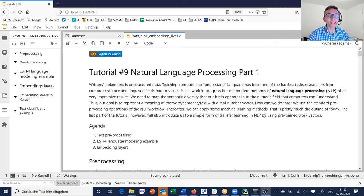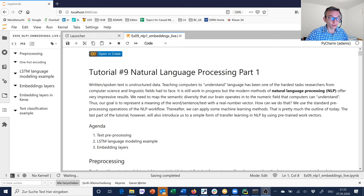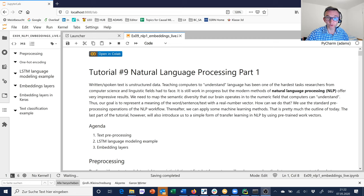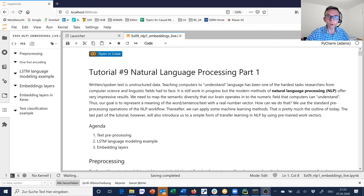Hi everyone, tutorial time. Welcome to another Jupyter Notebook. I'd like to start our tutorial on natural language processing today. This was an important part of the lecture, so I plan to devote three to four tutorials to NLP. In this first one, we'll cover some fundamentals - how we can process text and map it to a numeric form, such as a one-hot representation. Just the basics today.